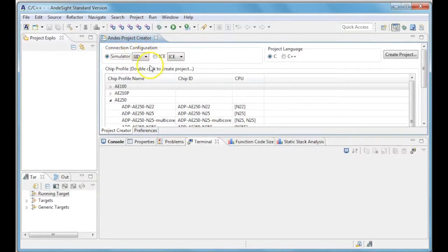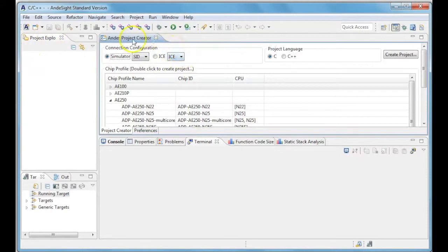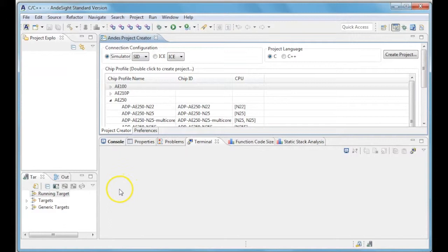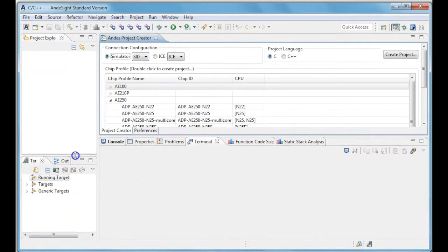Andesight is an integrated development suite based on Eclipse. This is the Andesight dashboard which shows the project explorer, project creator, console terminal view, and target manager view.